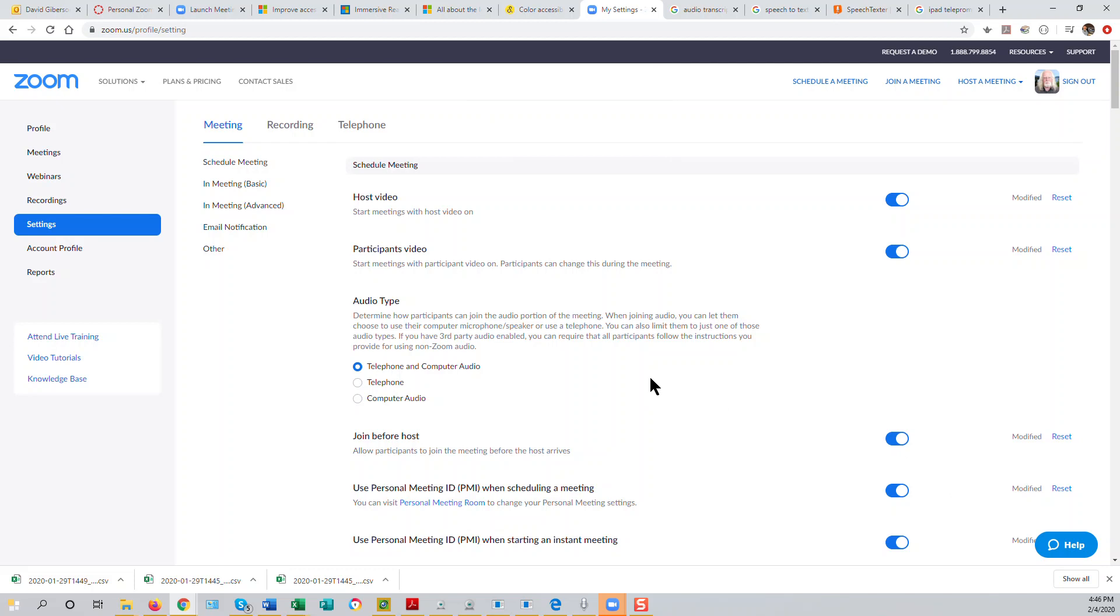Alrighty, that's all there is to integrating your Zoom with your Canvas course in the simplest possible way.